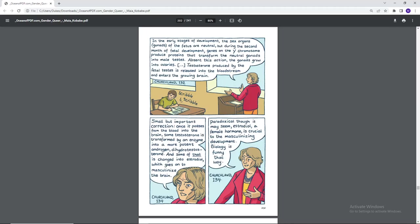In the early stages of development, the sex organs, gonads, of the fetus are neutral, but during the second month of fetal development, genes on the Y chromosome produce proteins that transform neutral gonads into male testes. Absent this action, the gonads grow into ovaries. Testosterone produced by the fetal testes is released into the bloodstream and enters the growing brain. Small but important correction. Once it passes from the blood into the brain, some testosterone is transformed by an enzyme into a more potent androgen, dihydrotestosterone. And some of that is changed into estradiol, which goes on to masculinize the brain. Paradoxical though it may seem, some estradiol, a female hormone, is crucial to the masculinizing development of the brain. It's funny that way.